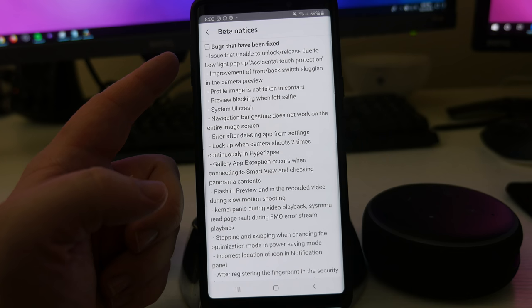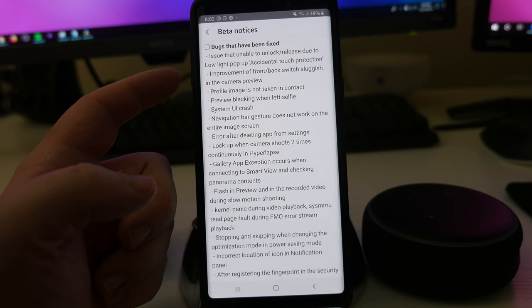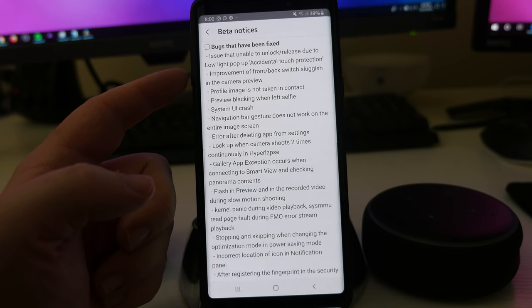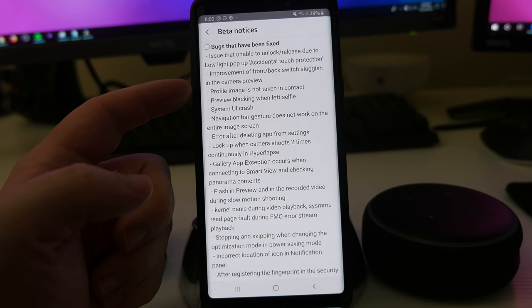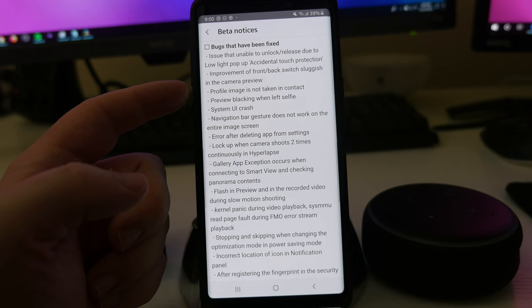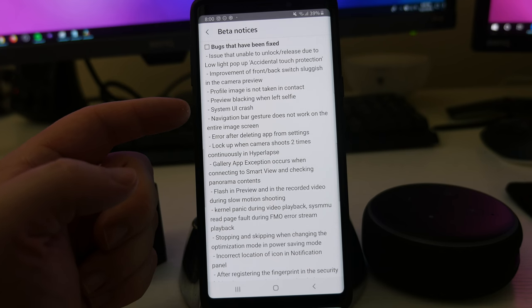An issue unable to unlock release due to low light pop-up, accidental touch protection. Improvement of front and back switch, sluggish in the camera preview. Preview image is not taken into context. Preview blocking out when left selfie. System UI crash.